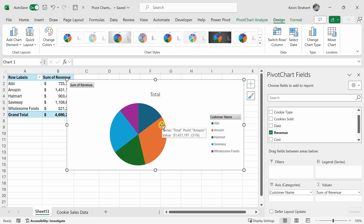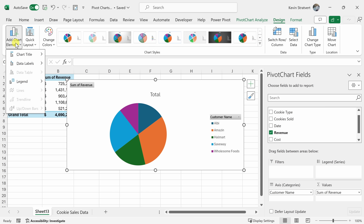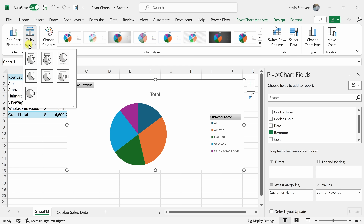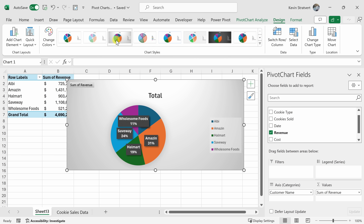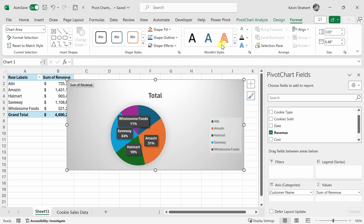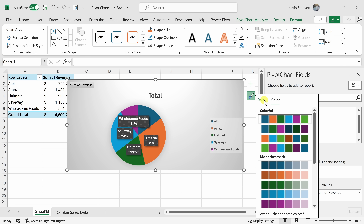With pivot charts, you have all the same design and formatting tools that you have with a traditional chart in Excel. With this chart selected, I'll click into the Design tab and over on the left-hand side you can add or remove different chart elements. You can also apply different quick layouts — for example, maybe I want to see the percentage on top of each slice. I'll select this option, and over here I can adjust the colors and change the styles. That way the names and also the percentages really stand out. Right up on top I could also click into Format and adjust all sorts of different formatting options. I could also click on the plus icon and add or remove different chart elements, and apply different styles and coloring right from here.